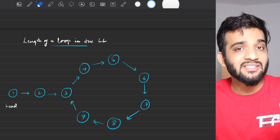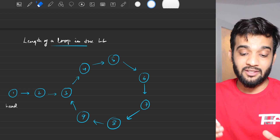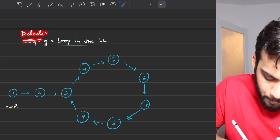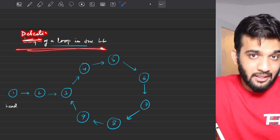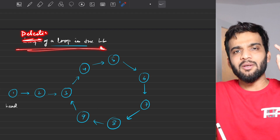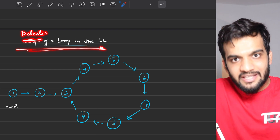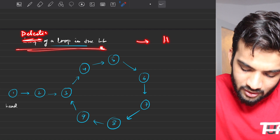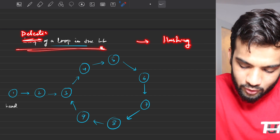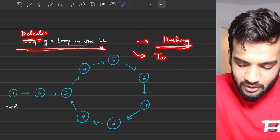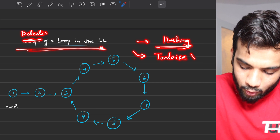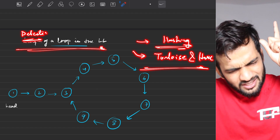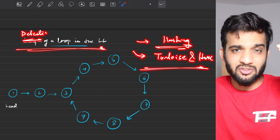To solve this problem in an interview, we'll follow the exact same method used while solving the previous problem — detection of a loop in a linked list. In case you haven't seen that lecture, the link is in the description. We used the hashing concept first, then optimized using the tortoise and hare algorithm, and we'll use the same concepts here.